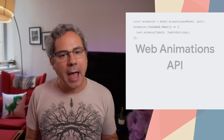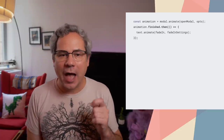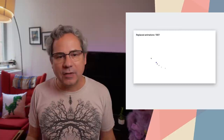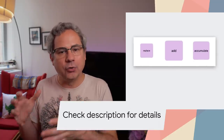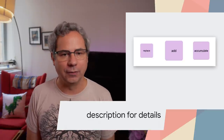Chrome 84 adds a slew of previously unsupported features to the Web Animations API. Animation.ready and Animation.finish have been promisified. The browser can now clean up and remove old animations, saving memory and improving performance. And you can combine animations using composite modes with the add and accumulate options.